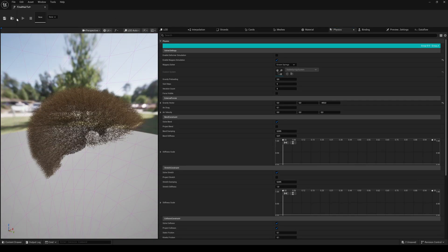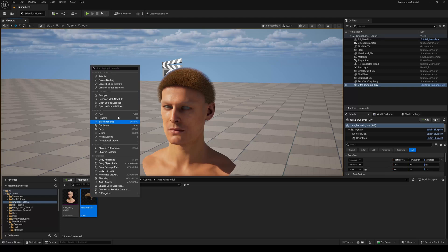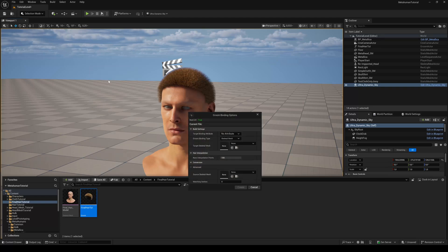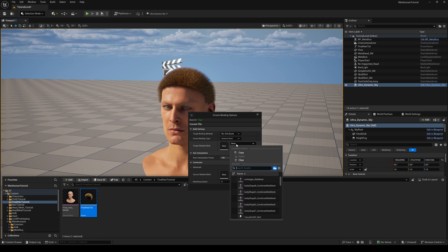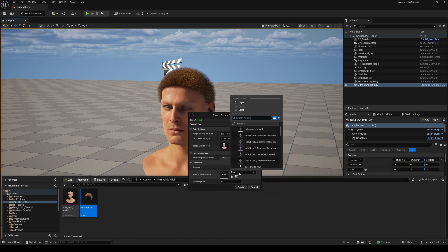Then save and close this window. Right-click on the groom asset and select Create Binding. As target and source skeletal mesh, choose the skeletal face mesh you exported at the beginning from the Creator plugin and hit Create. Then just save and close it.